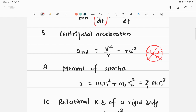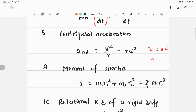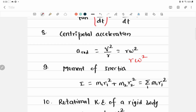The centripetal acceleration of a point on a rotating rigid body, a_rad, equals v²/r, where v is the linear speed of that point and r is its distance from the rotational axis. Substituting v = r·ω, we get v² = r²ω², and dividing by r gives: a_rad = rω². So a_rad = v²/r = rω².